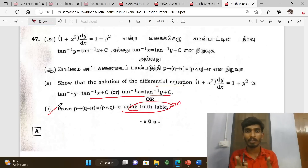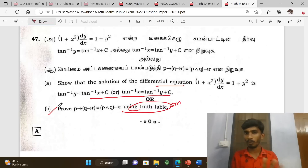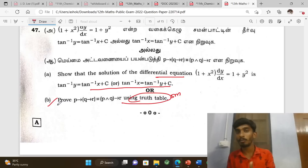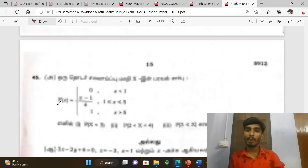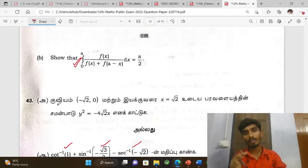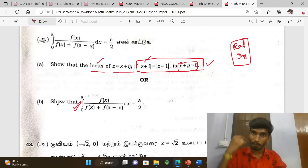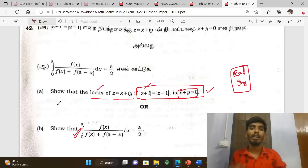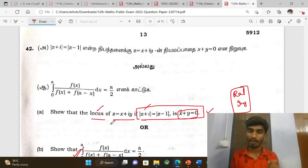For proof sums, truth tables are used — truth table mark is important for your paper. Watch the upcoming videos for repeated problems and important areas. Thank you.